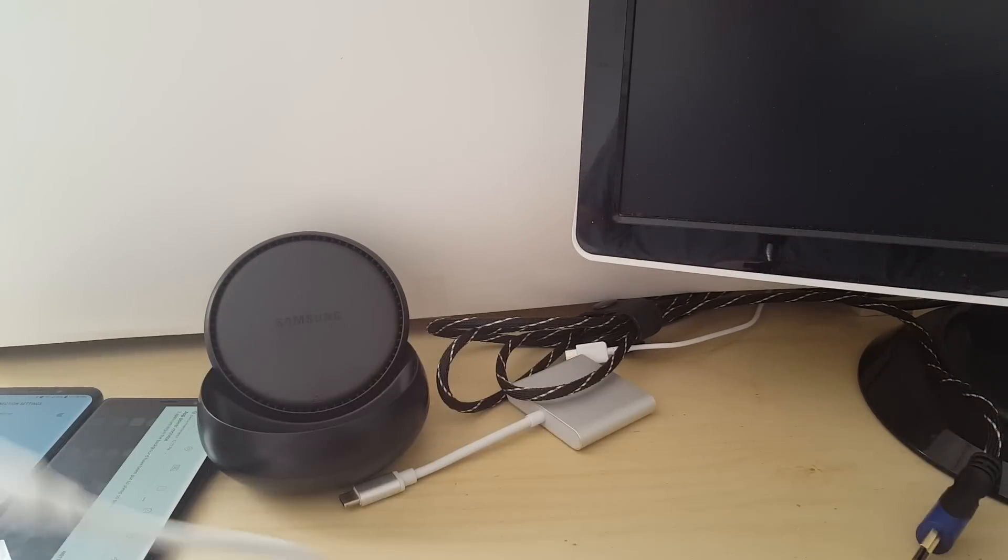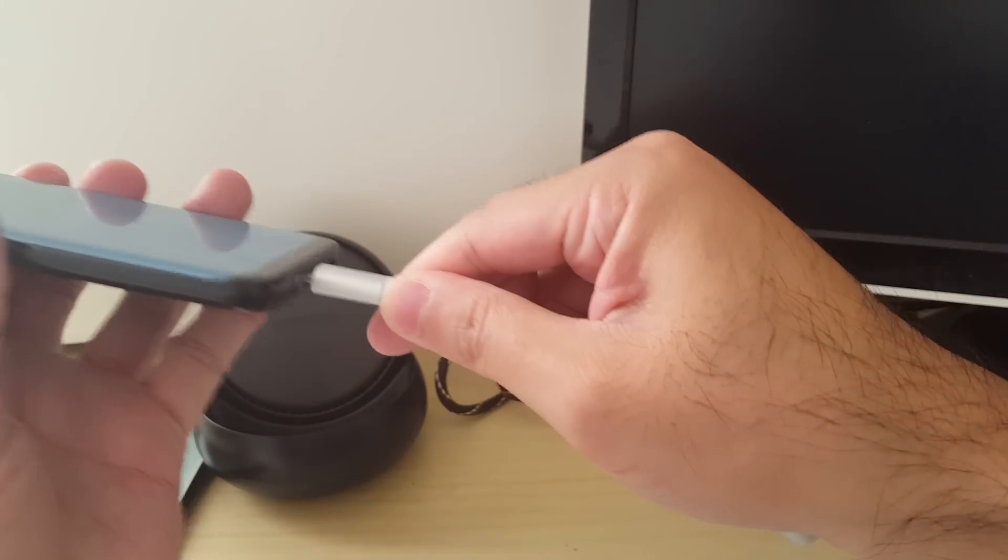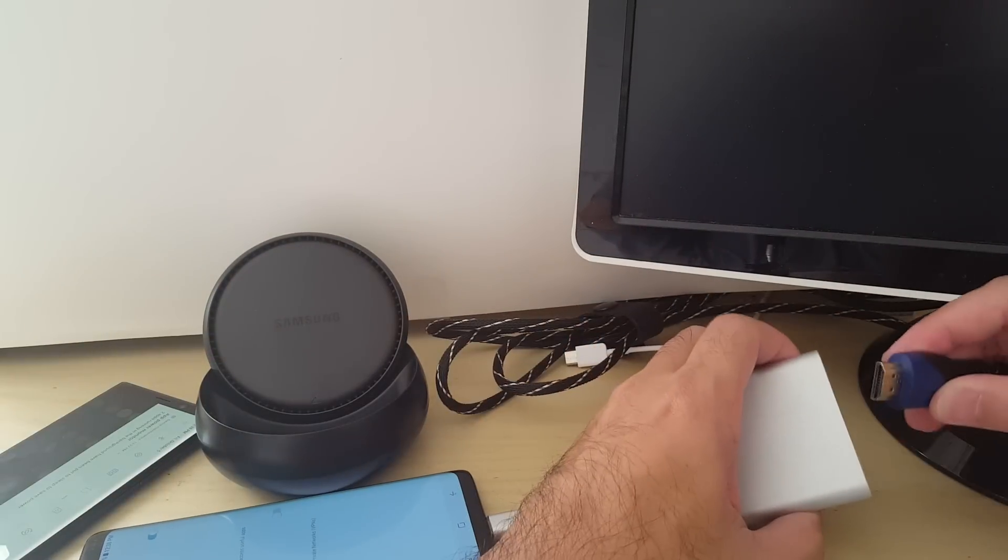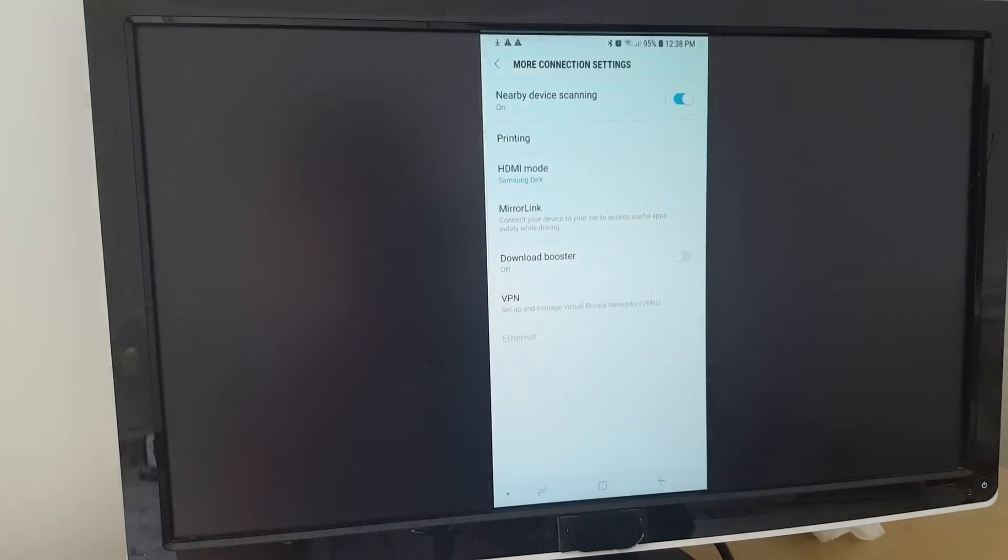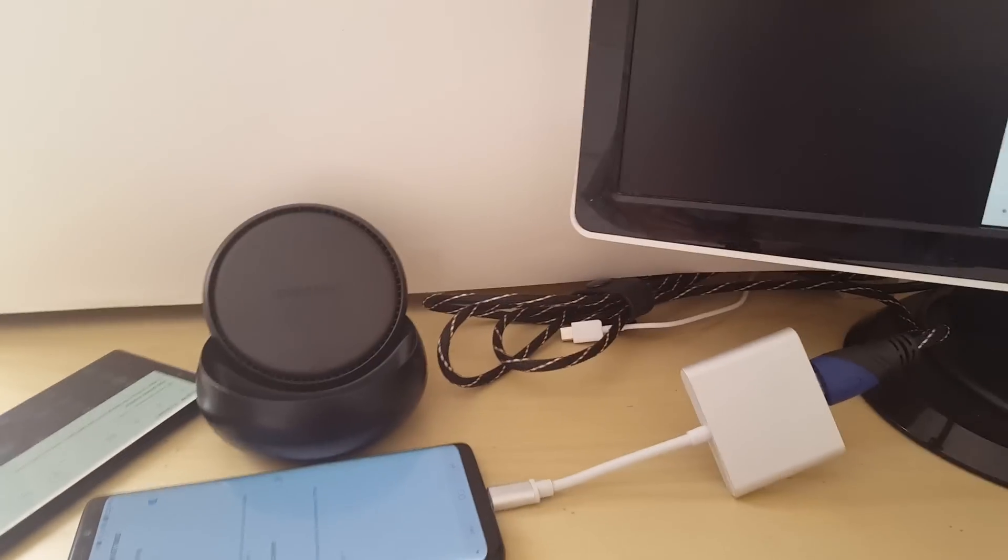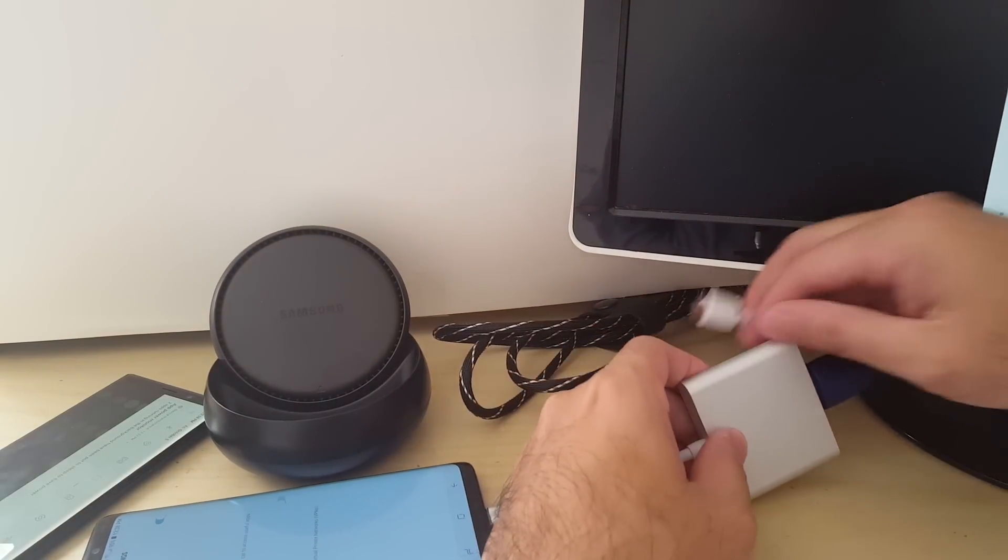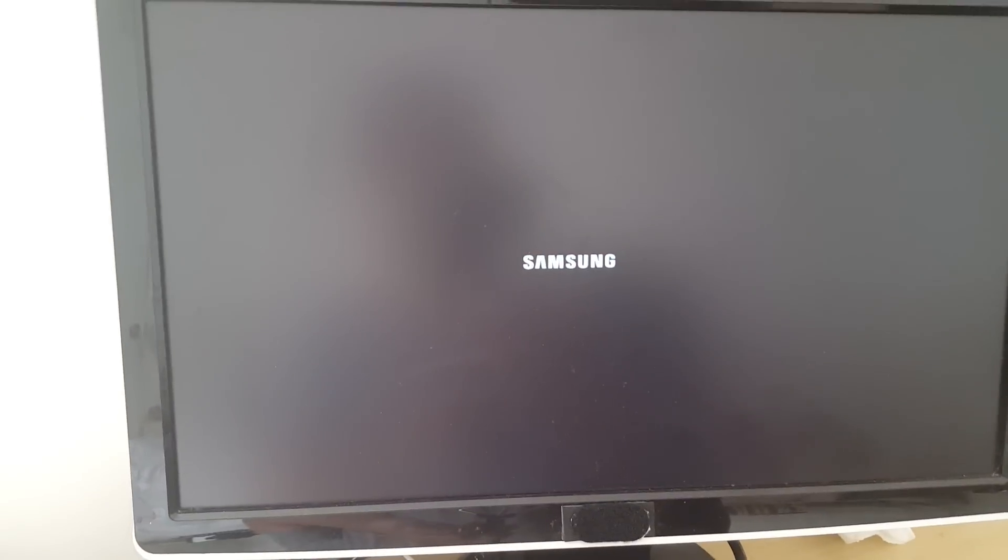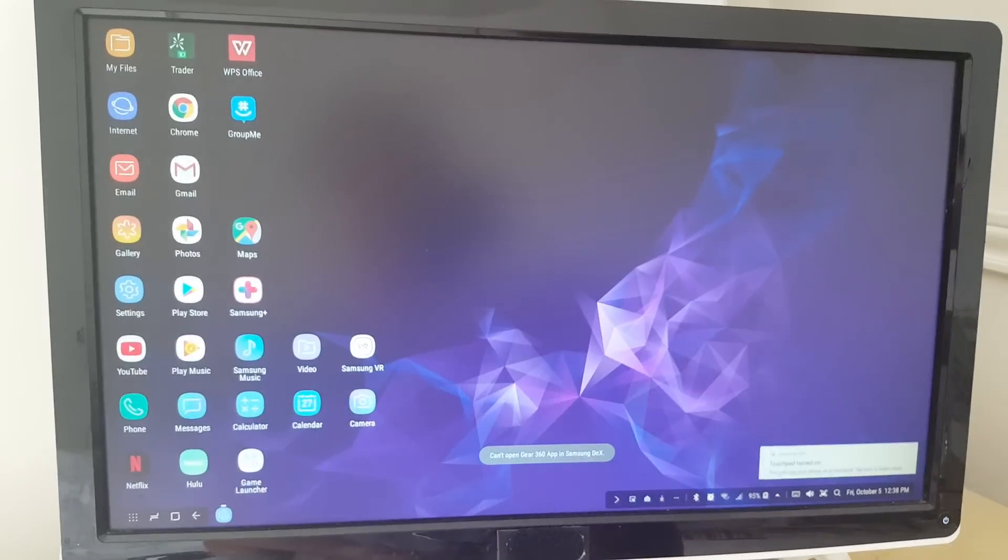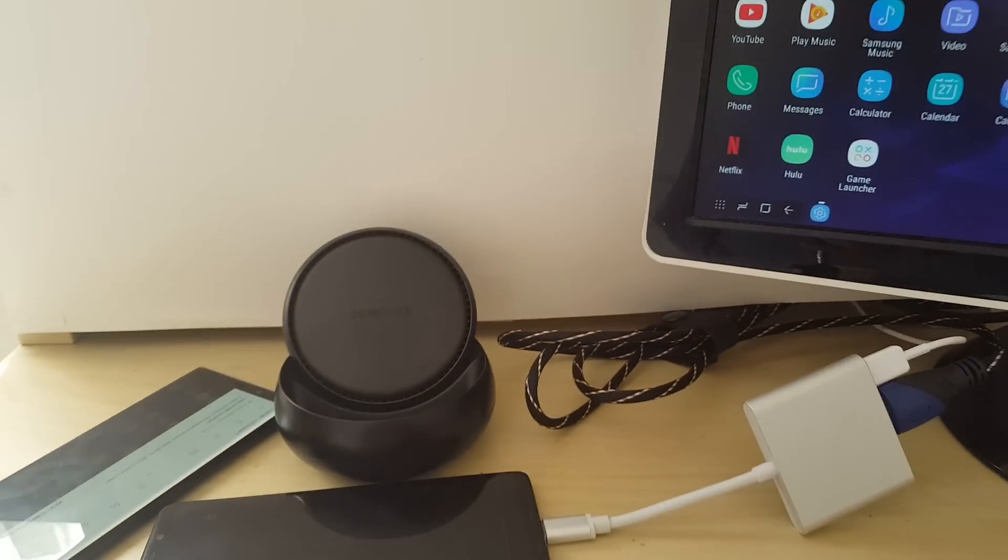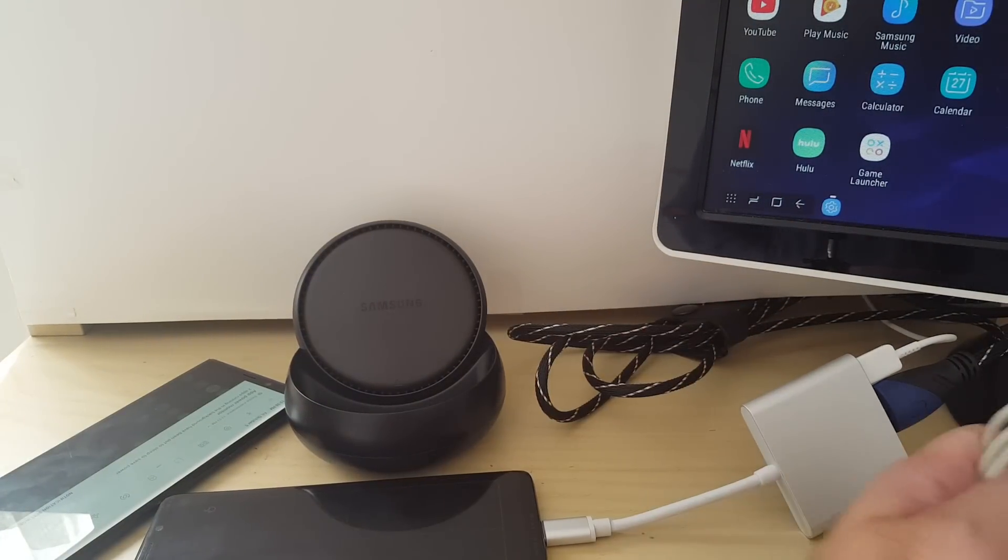All right, so now if I use the hub, it's gonna be the same thing as the Note 9 where if I don't have power, it's just gonna go into screen mirror. And if I do hook up power, it will operate as DeX as usual.